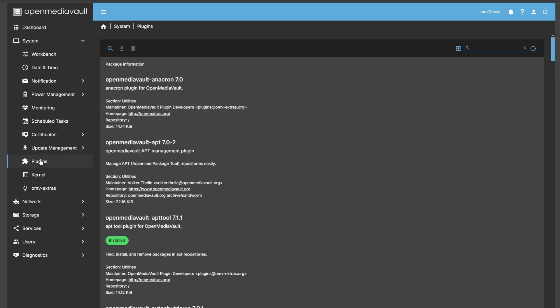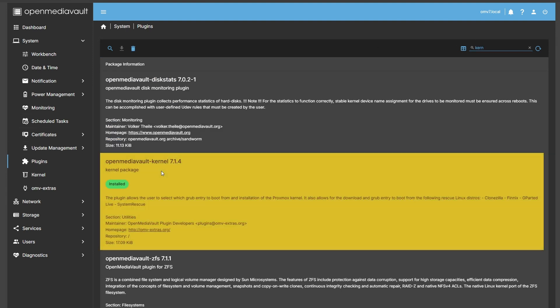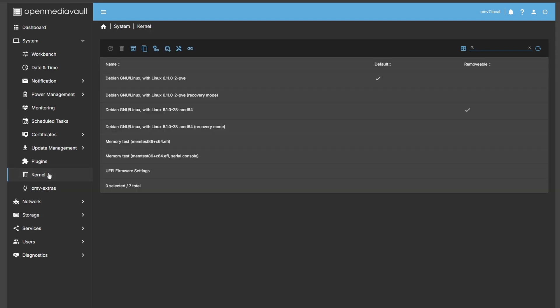First, go to the plugin settings in system and type in kernel. Then download the latest kernel version. You'll see a kernel tab appear right below plugins.